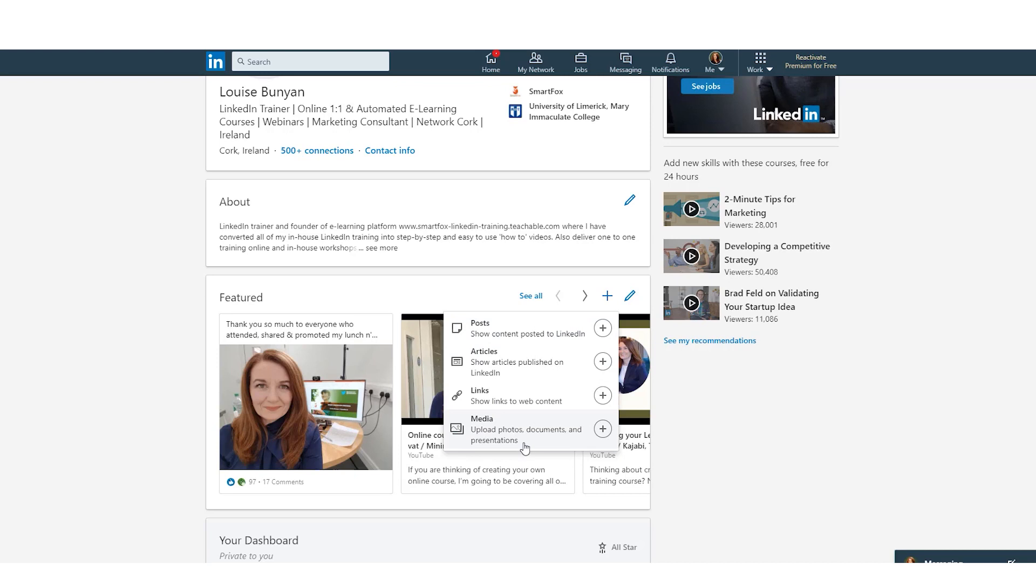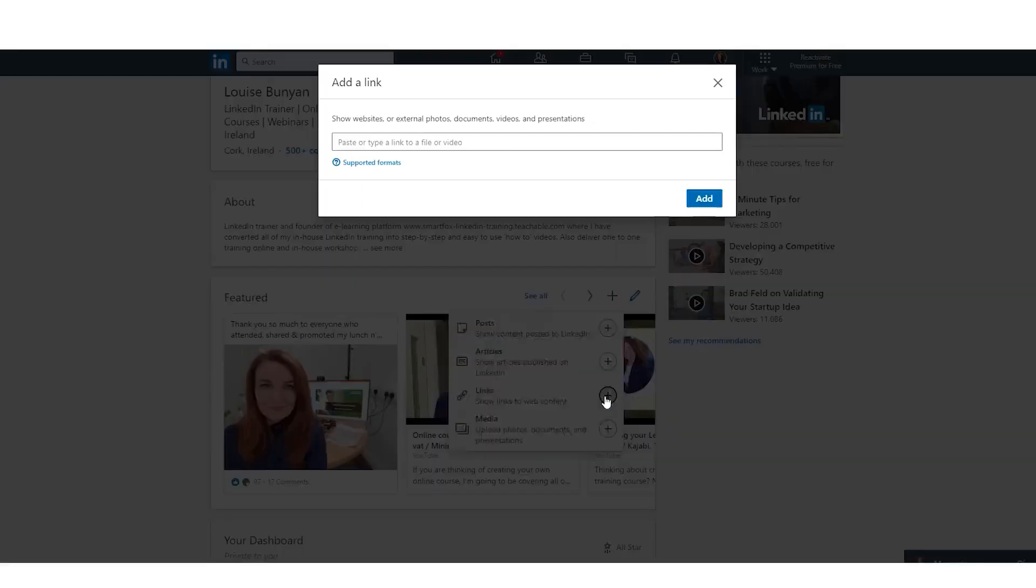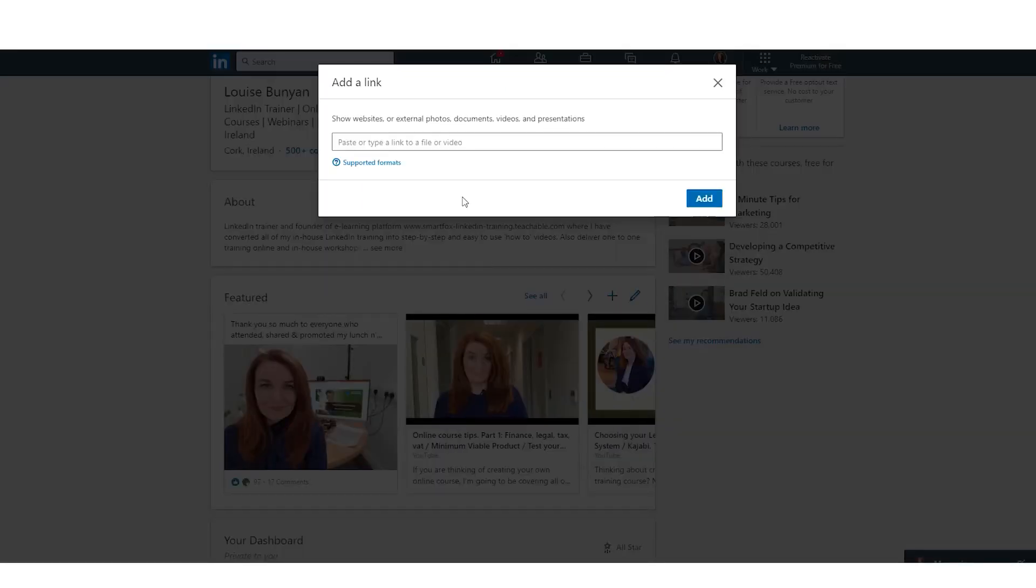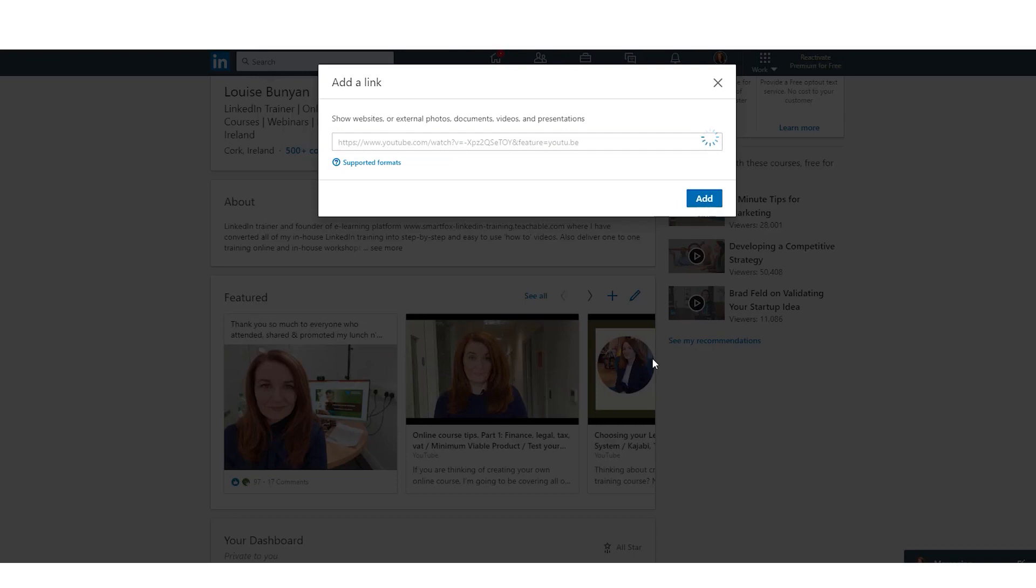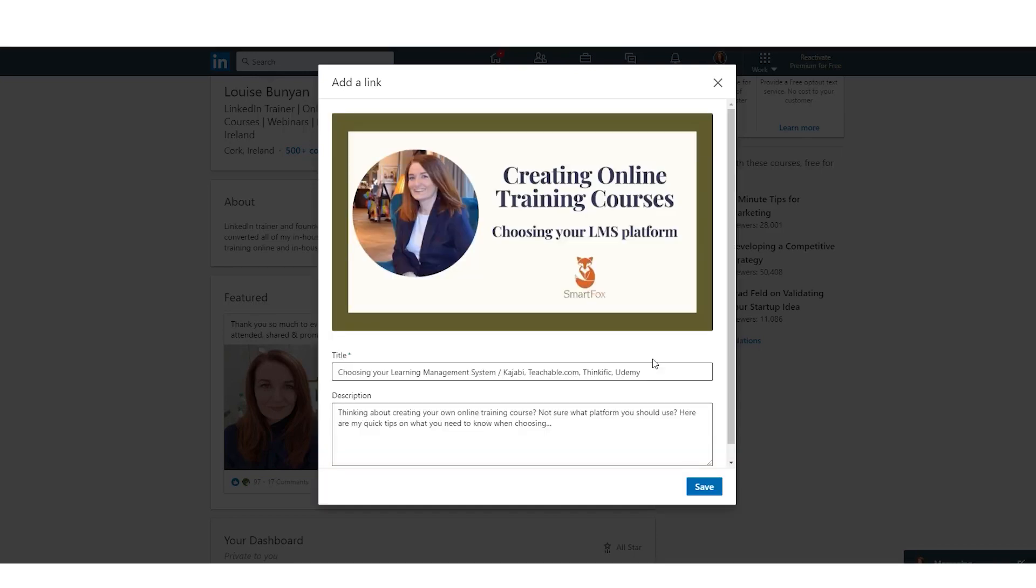Now you see the way with media it says upload photos, documents, presentations. So I'm going to go for links because I have a YouTube link. So type or paste a link to the file or to the video and I'm going to click add, and it has automatically pulled the thumbnail image and the title and the description from the YouTube video.